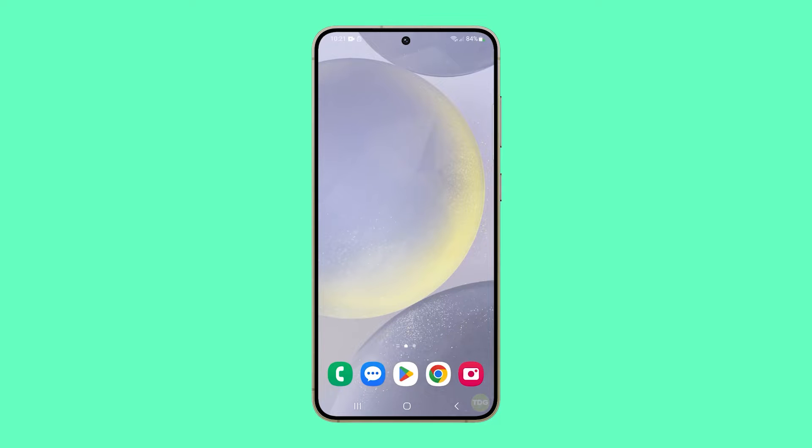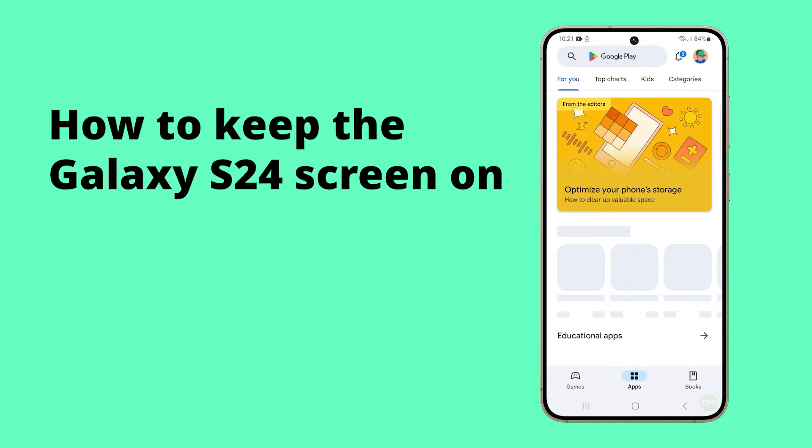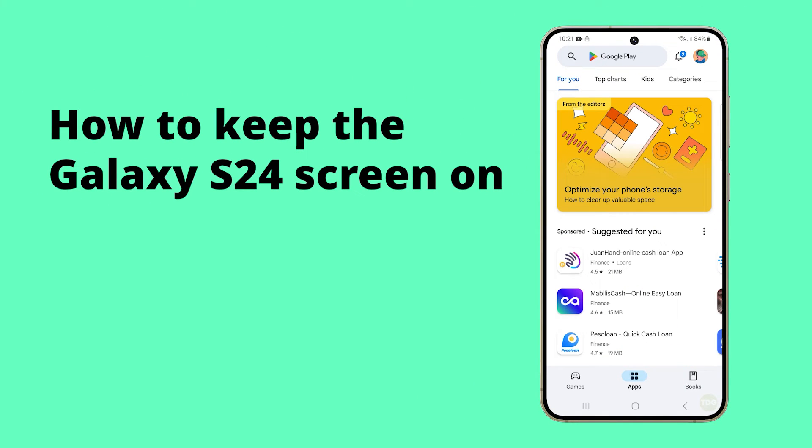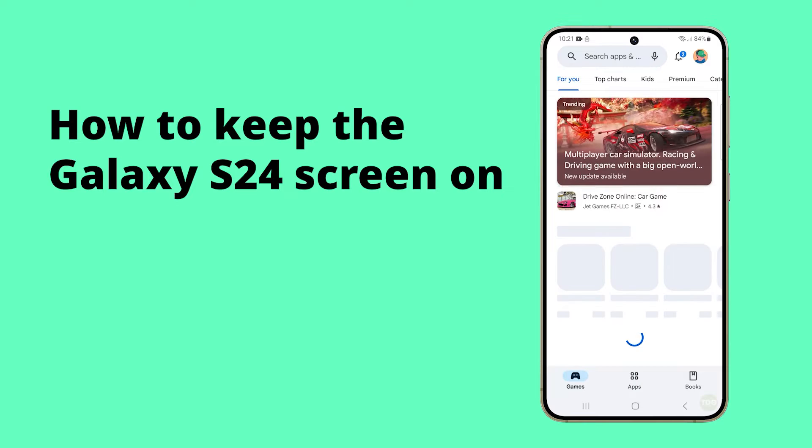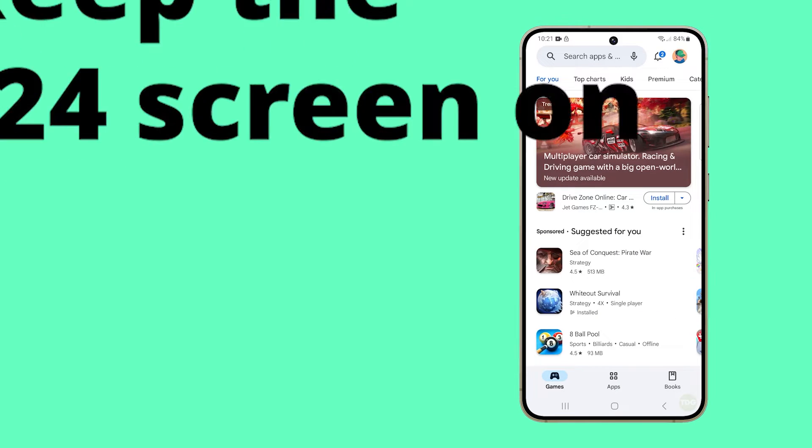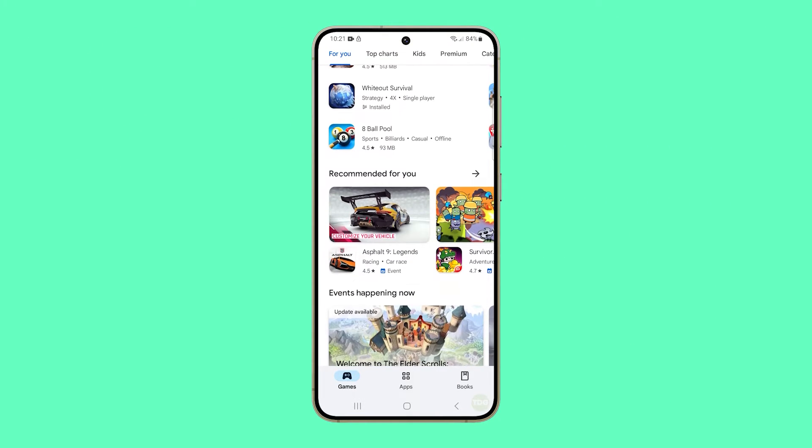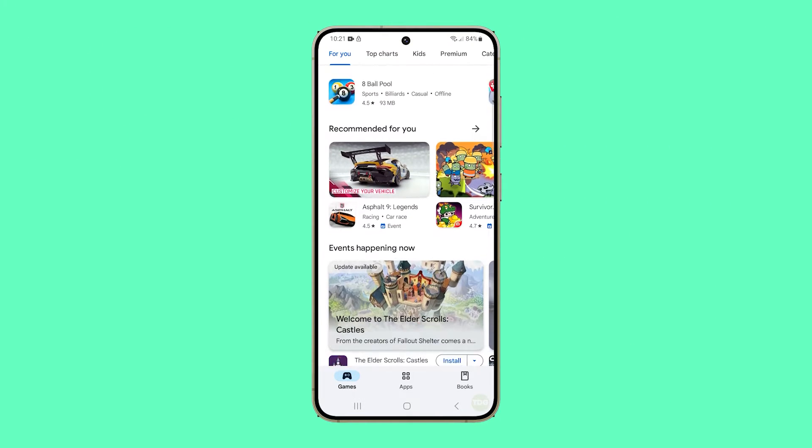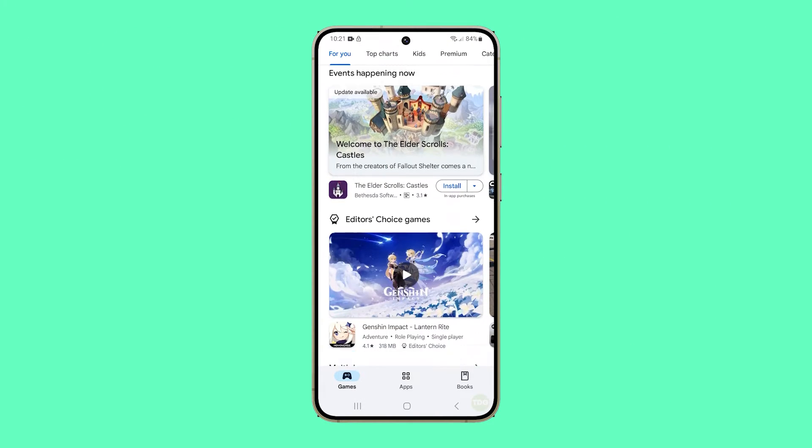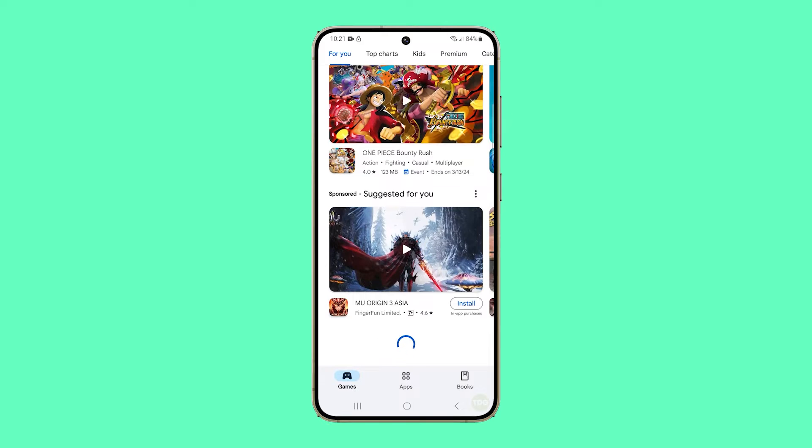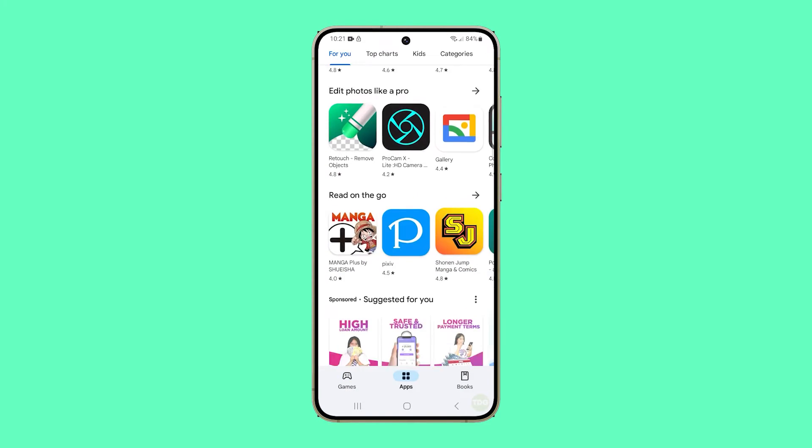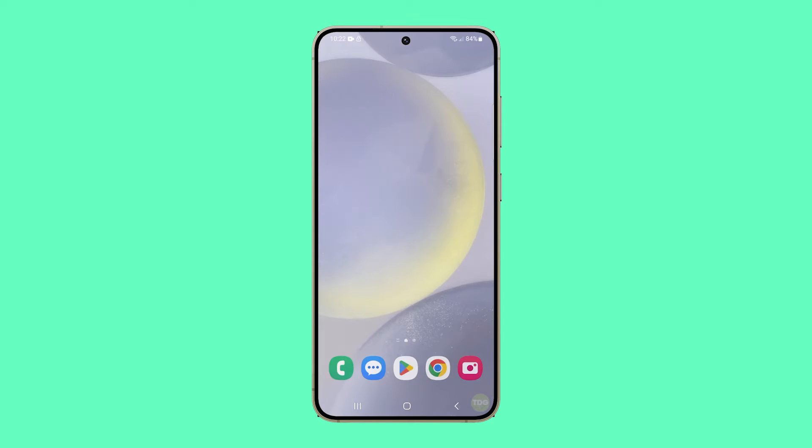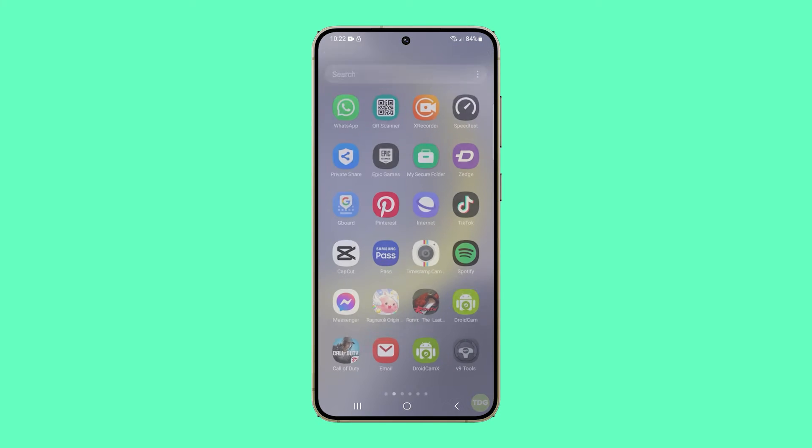Keeping the Galaxy S24 screen on is beneficial as it provides quick access to notifications and important information without unlocking the device and enhances productivity by keeping apps or documents visible for constant reference during tasks. Here's how you do it.